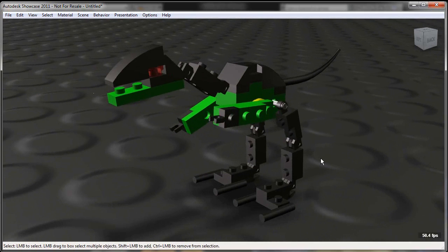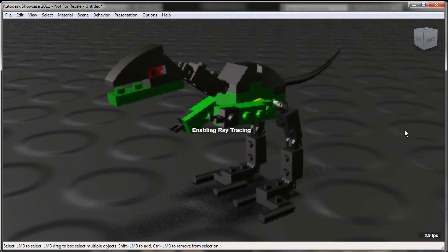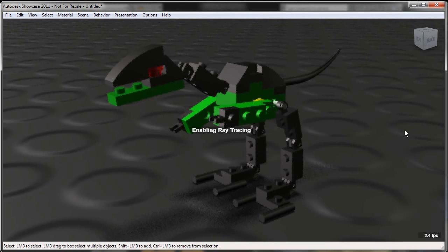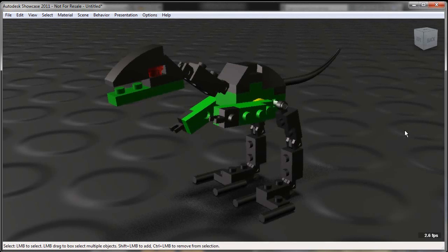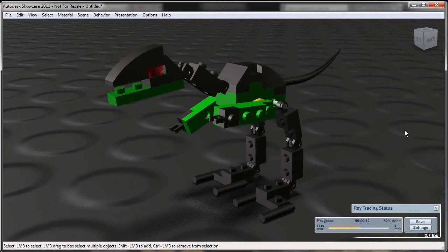Again, the thing with ray tracing is we're doing real-time visualization inside of Showcase. Ray tracing takes it to the next level. So you get all of your indirect illumination, all of your different reflections, and you'll see as it goes through, I can turn on my ray tracing status and it lets me know when it's done with my ray tracing.